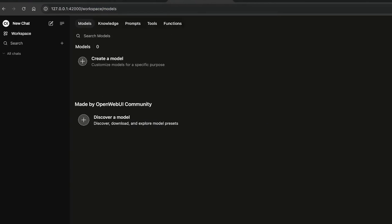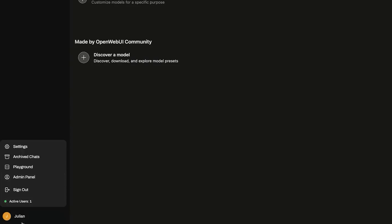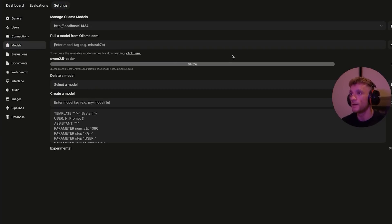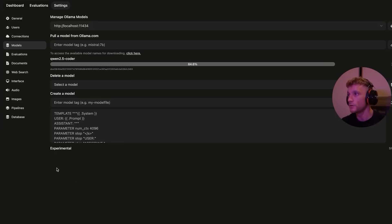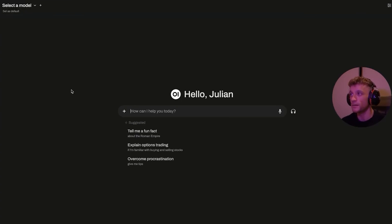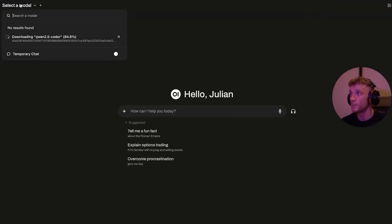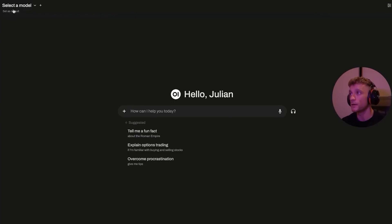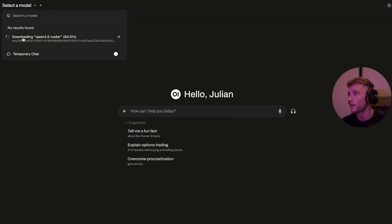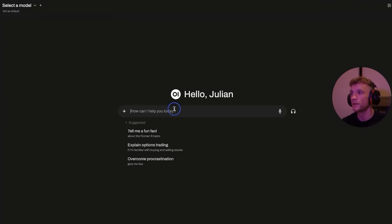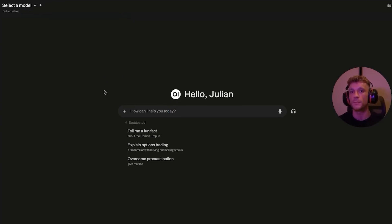Once you've done both of those, you can open up the locally hosted version of Web UI. Click on your name in the bottom left, admin panel settings, go to models, and then as you can see right here I'm downloading Qwen 2.5 Coder so that we can start using that directly in Open Web UI. It looks a little bit like ChatGPT as you can see, but you can download like custom models and then use them directly inside here.